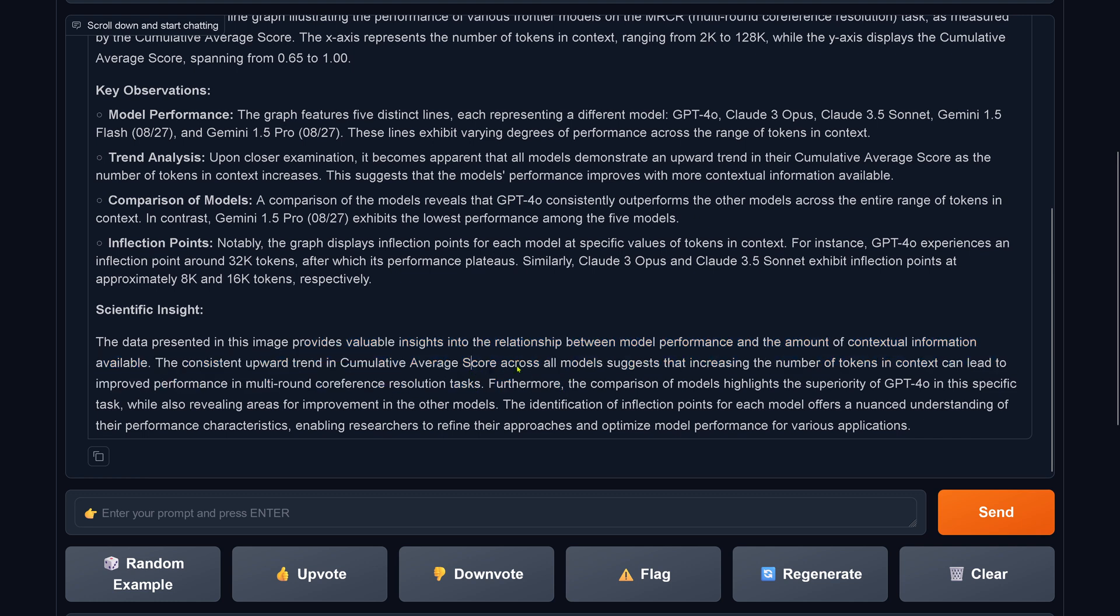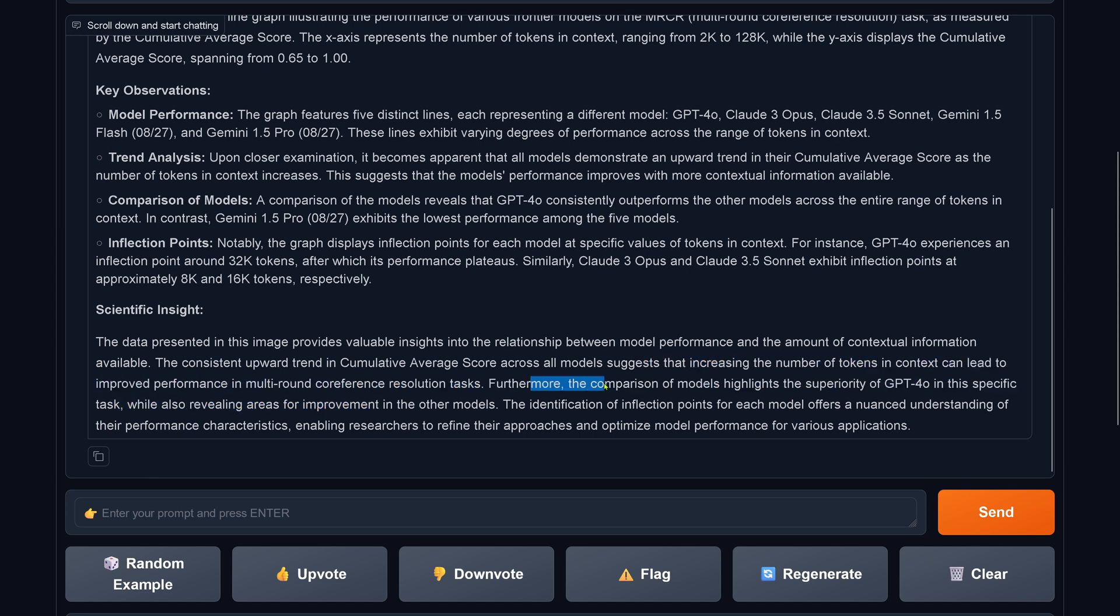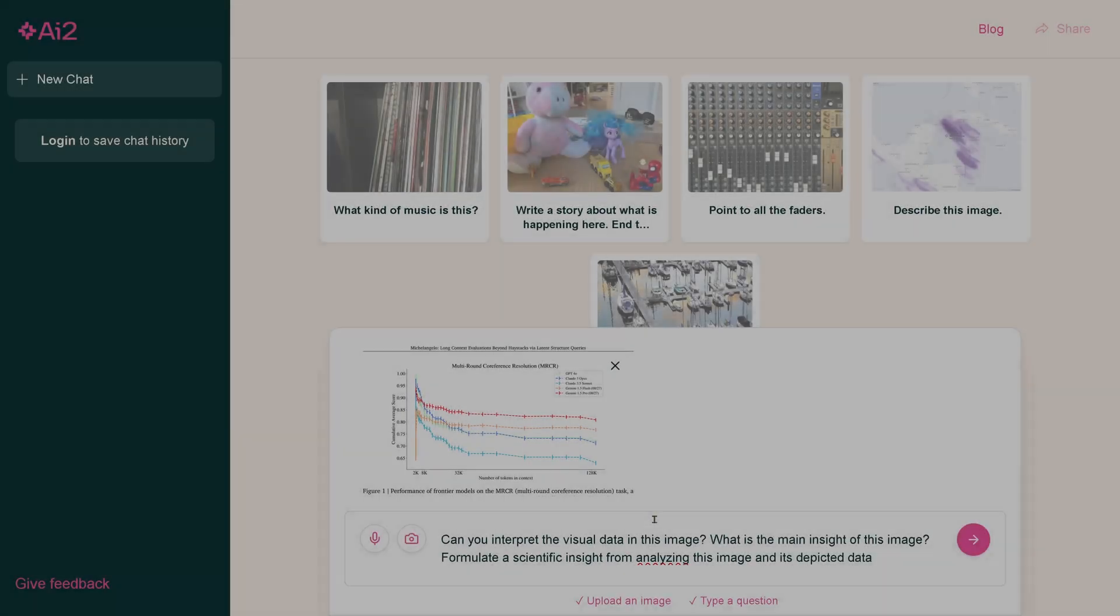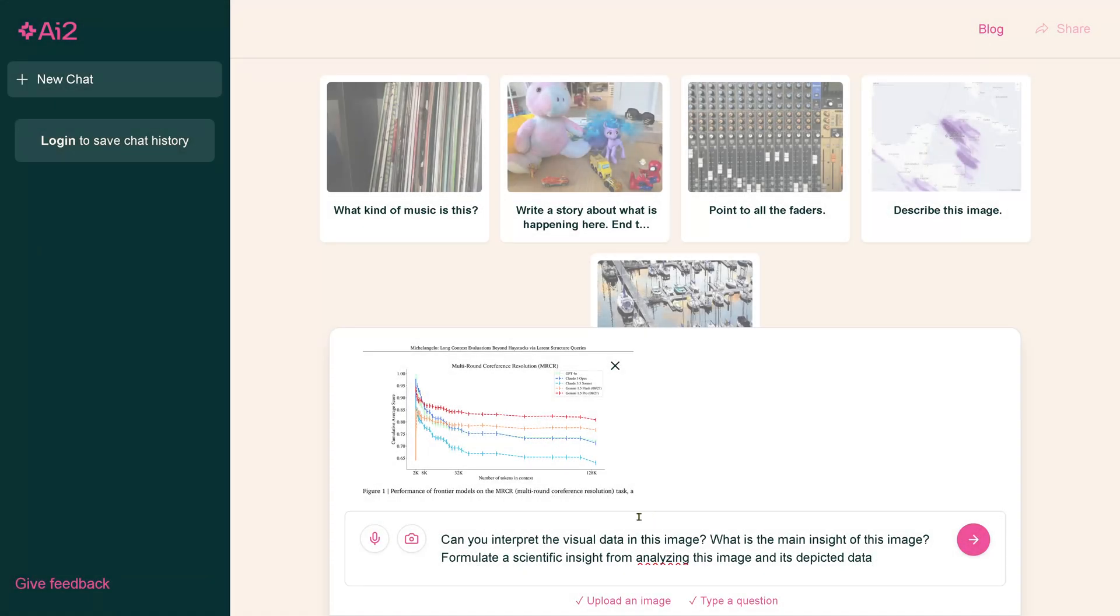In the multi-run co-reference resolution task, this is wrong. This is plain and simple not correct. Everything else, no. Just sorry, no. I mean, we see this.